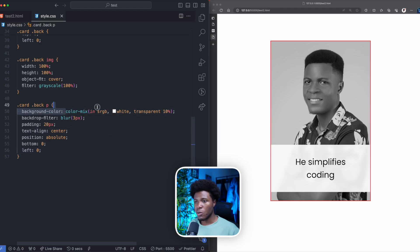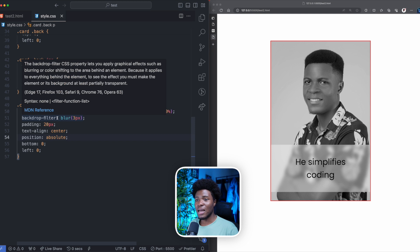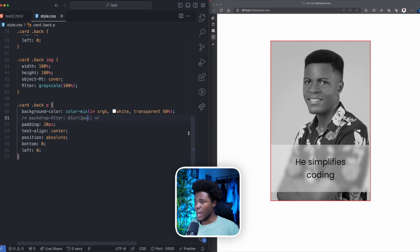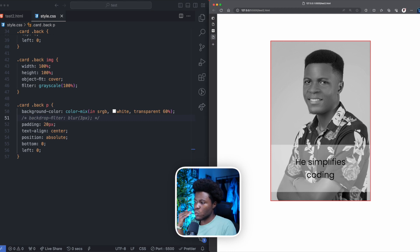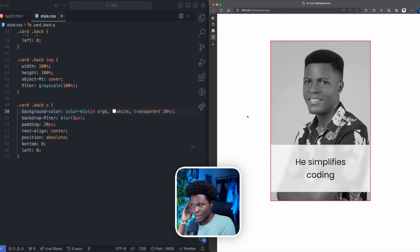You can see we use color-mix to mix white and transparent. This allows us to create transparent colors easily — if I make this 60% transparent, you can see more transparency. We also have backdrop-filter, which applies a filter to the back of an element. In this case, we're applying a blur behind the text element. If I comment this out, you can see we have our transparent white with nothing fancy at the back. Applying the blur with about 20% transparency gives us that frosted glass backdrop-filter effect.